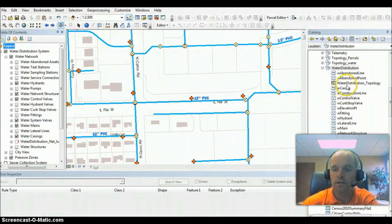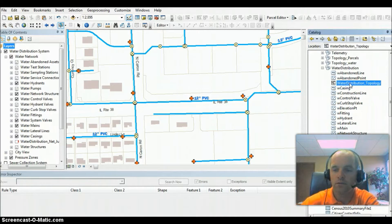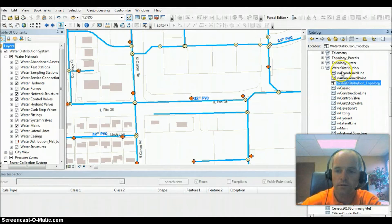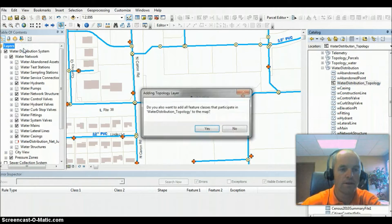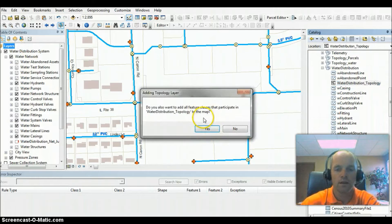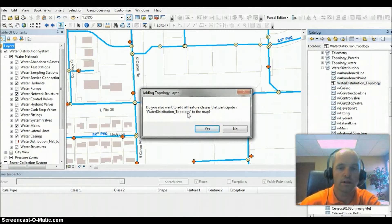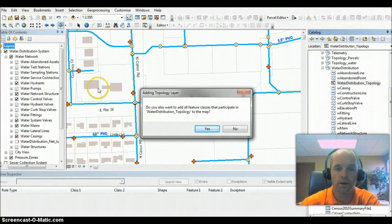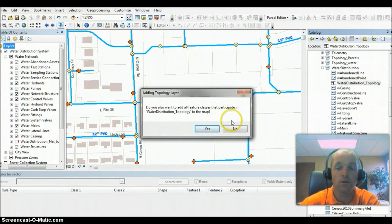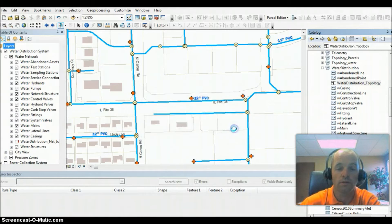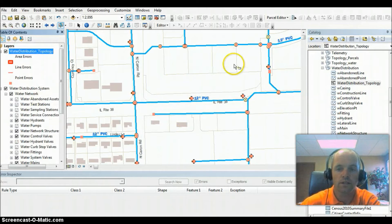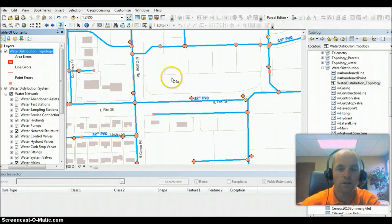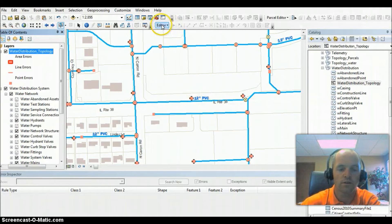As you can see on the right-hand side here, we've got the topology created. We're going to go ahead and bring that over into ArcMap, and it asks us if we want to add the feature classes with the topology, but I'm going to say no because we already have those in the map. You can see here we've got several errors here, and let's go ahead and identify some of those errors.